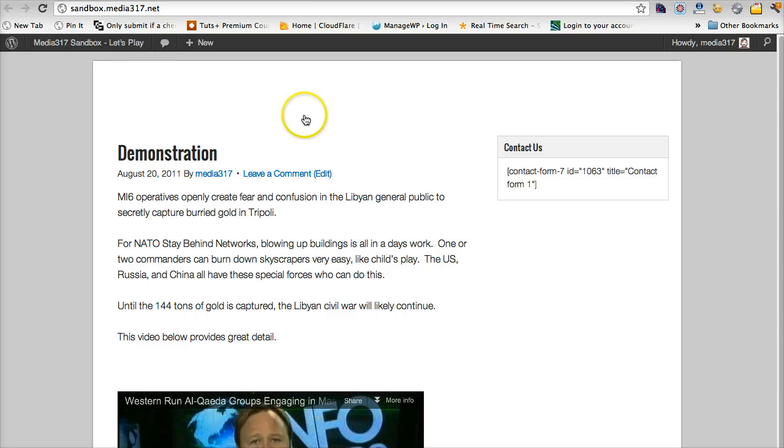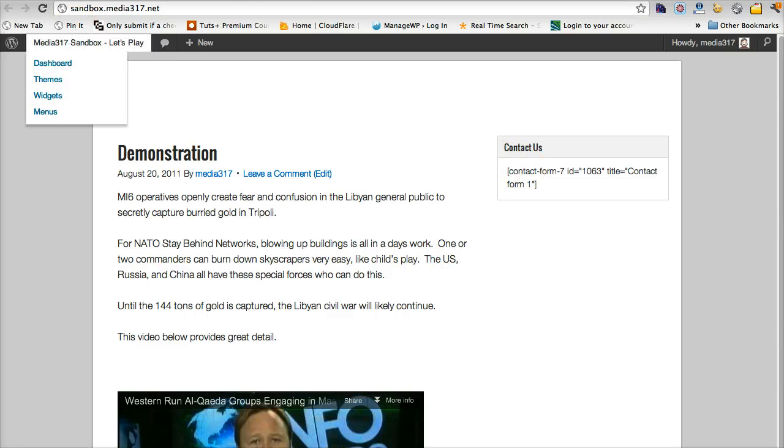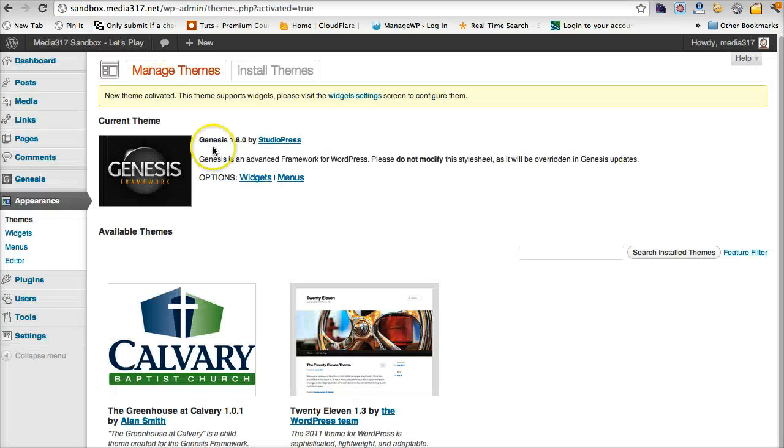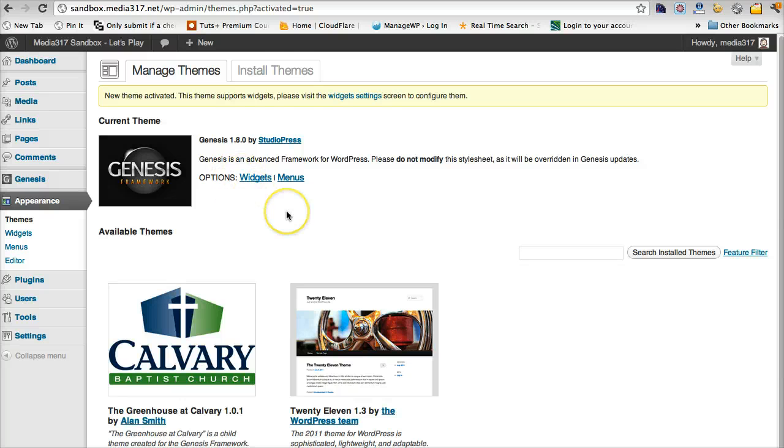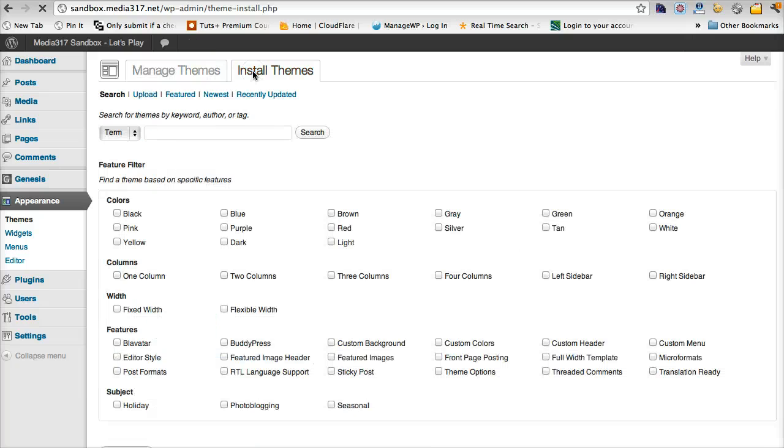Very bland and vanilla. What we want to do is we want to install the 1140 theme. So we're going to come down. We're going to do install themes. We're going to upload.